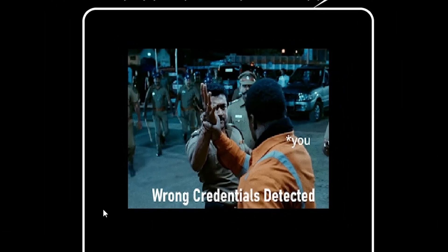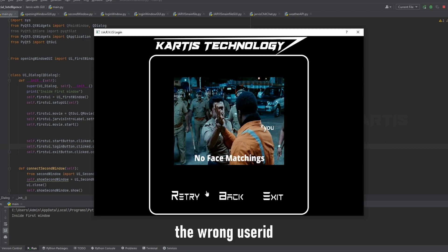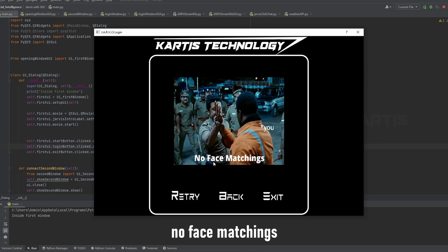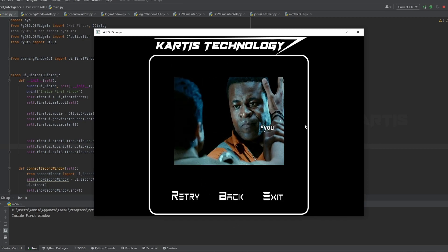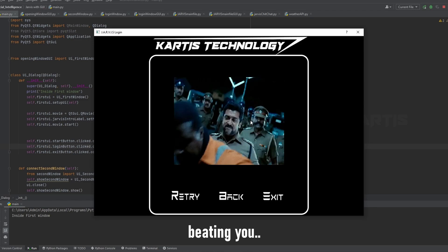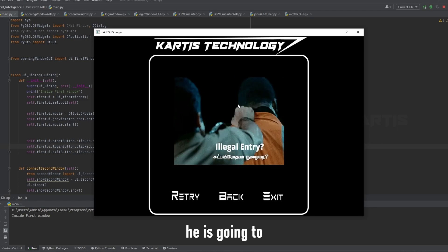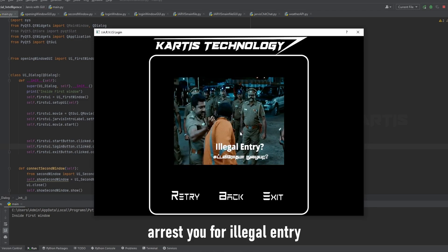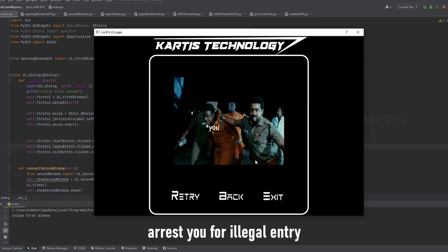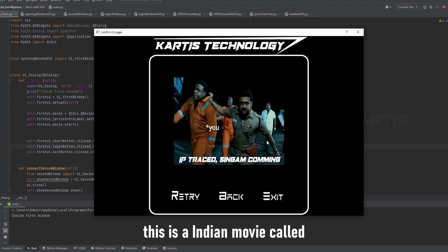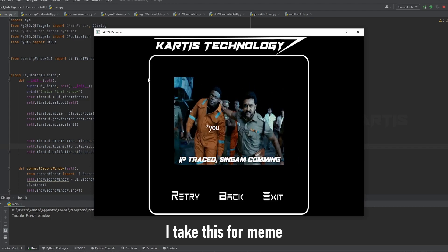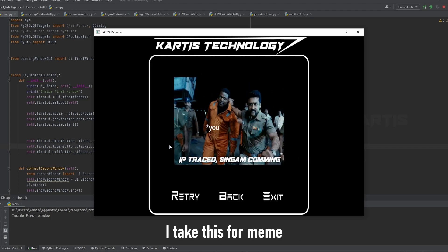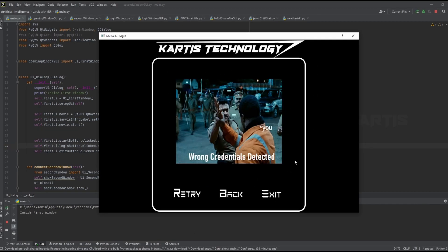He will be displaying get me wrong, he is already no face matchings, and like this guy is beating you. Like he is going to arrest illegal entry. And this is an Indian movie called Singam 2, I take this for the meme content, so no hate.